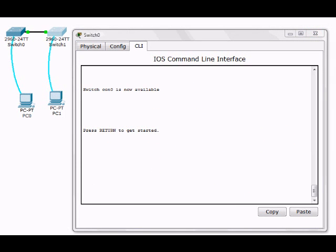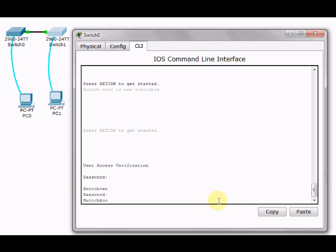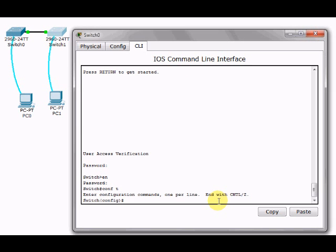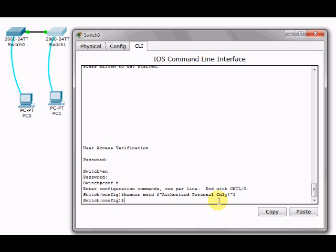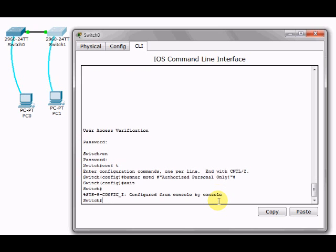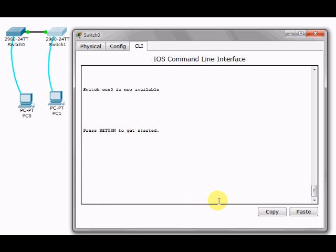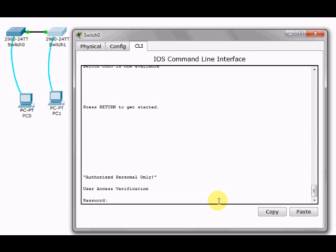Another thing you're going to be asked to do is the banner, the message of the day. Going into the global configuration mode, you type the word 'banner MOTD' (message of the day), then the delimiter, and then you write the phrase 'it's authorized use only'. You can use that.